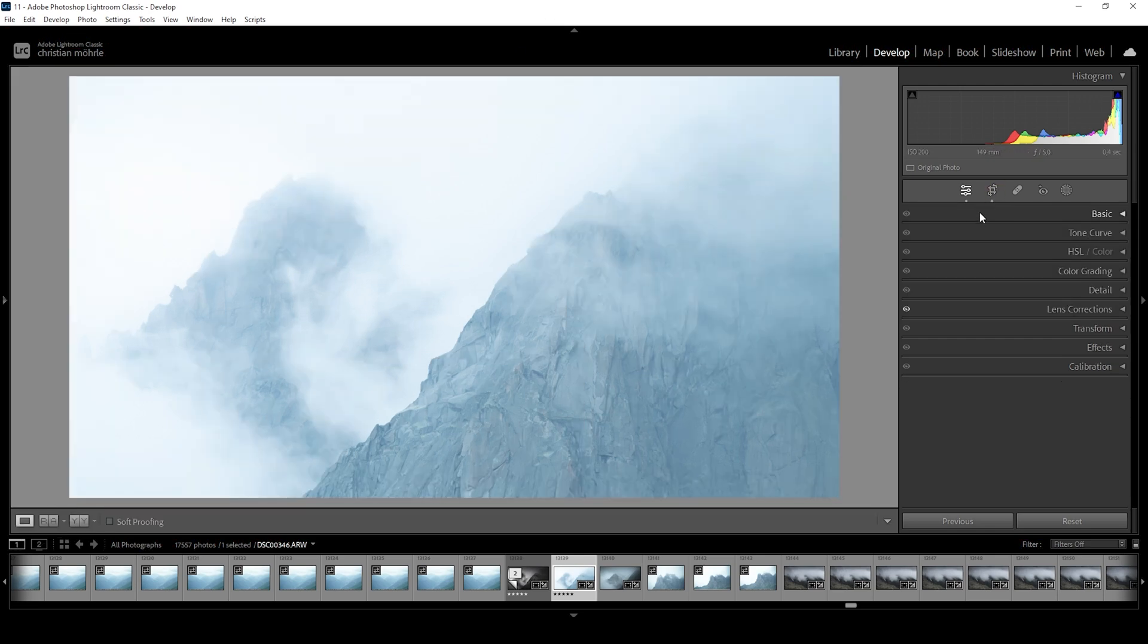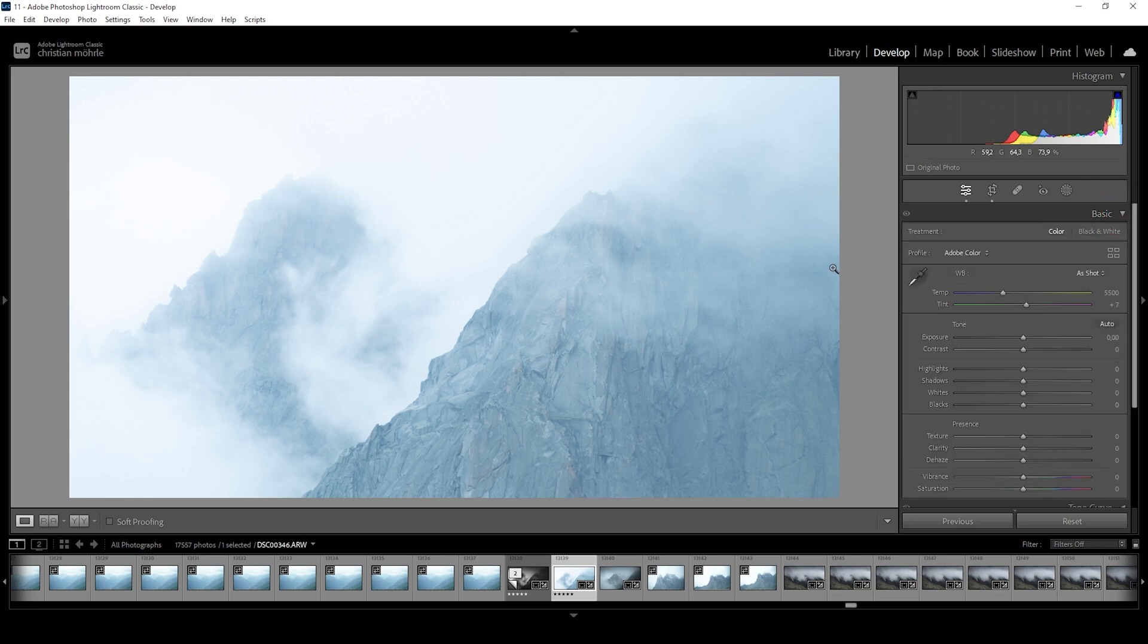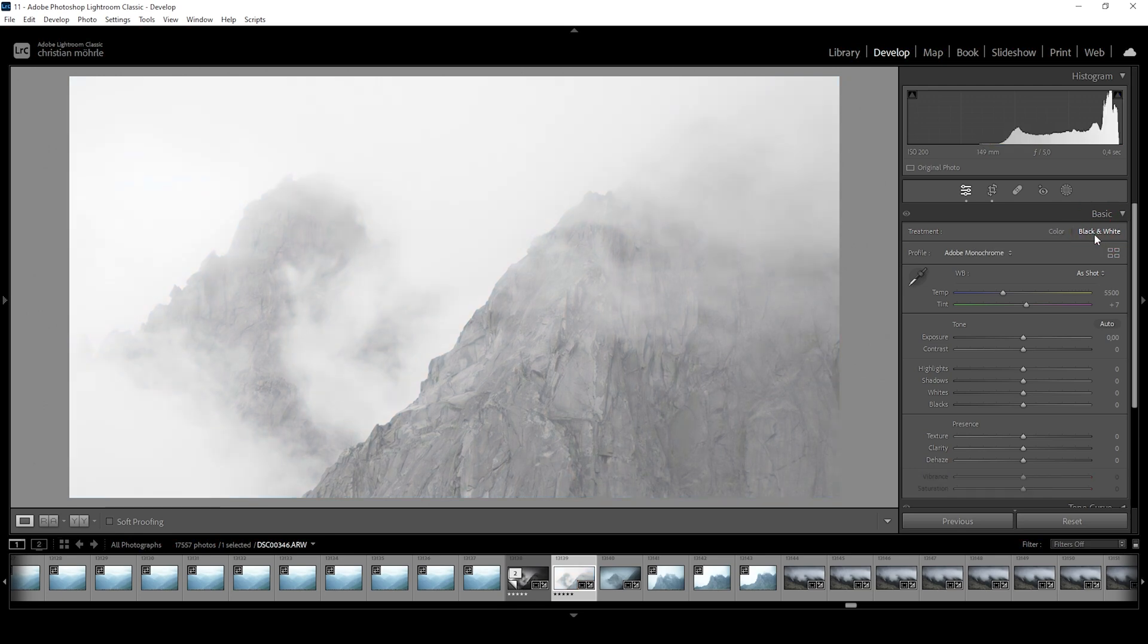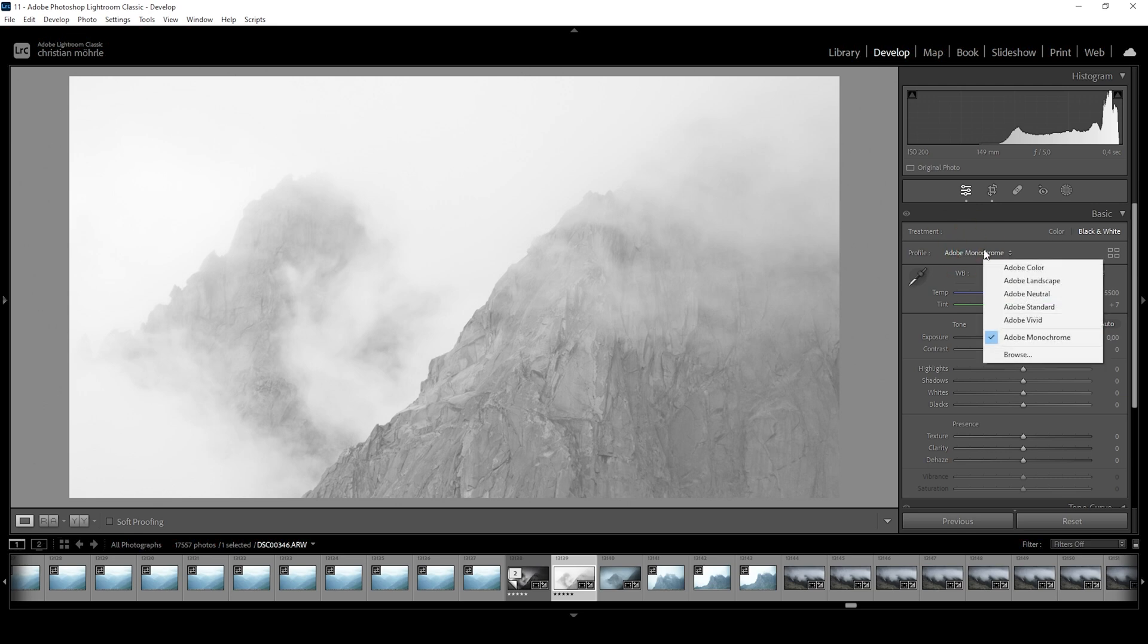Next up, let's expand the basic panel. At the moment, we are still working with the color image. So let's change that by switching the treatment from color to black and white. This also changes the profile from Adobe color to Adobe monochrome.